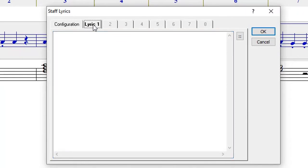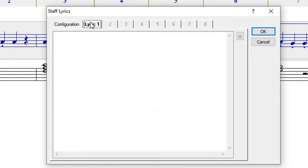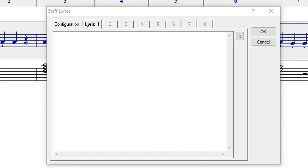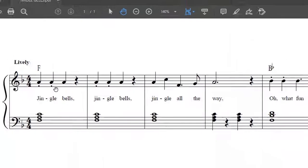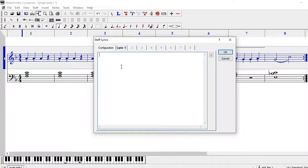The next thing is that you click on lyric number one, which you have already specified here with only one lyric line, and then you can start typing. The words are 'jingle bells jingle bells jingle all the way' so you start typing that just as it is.